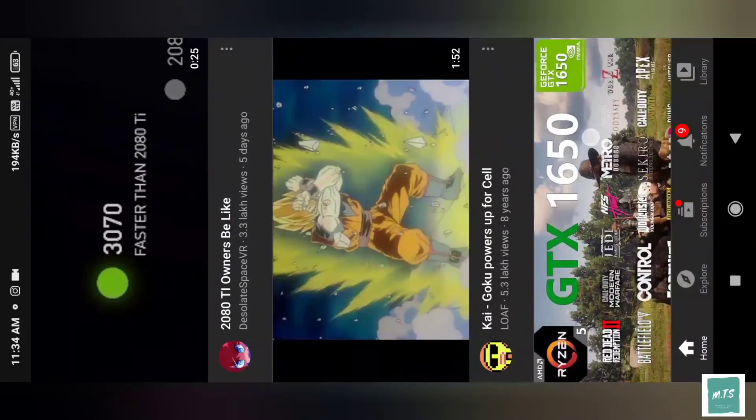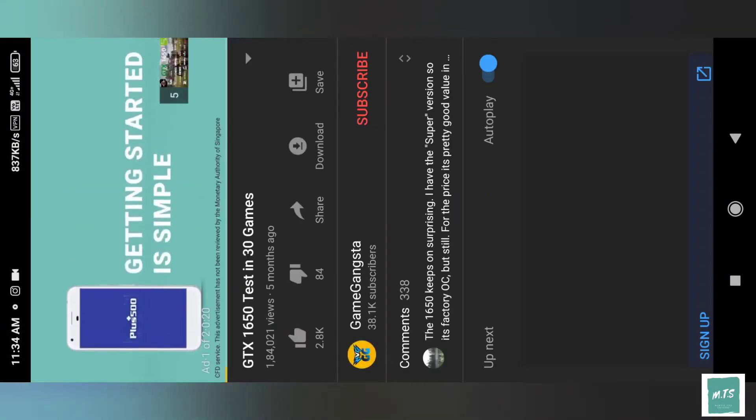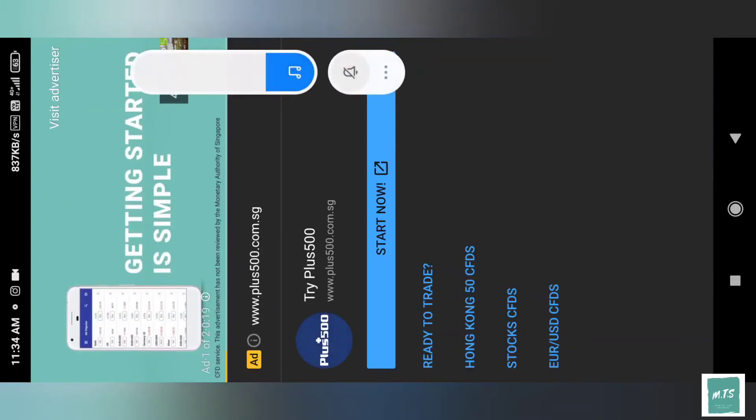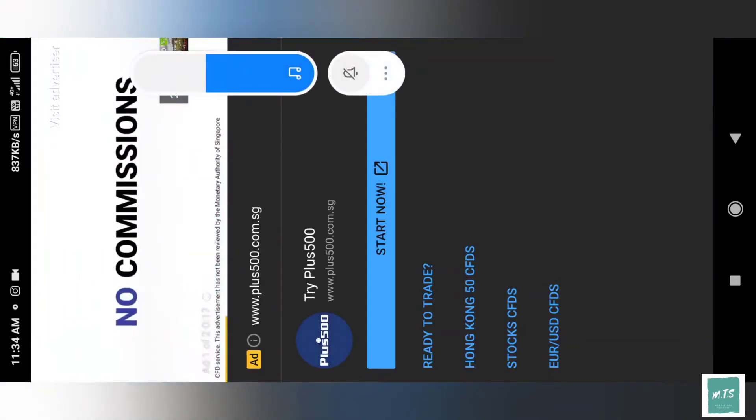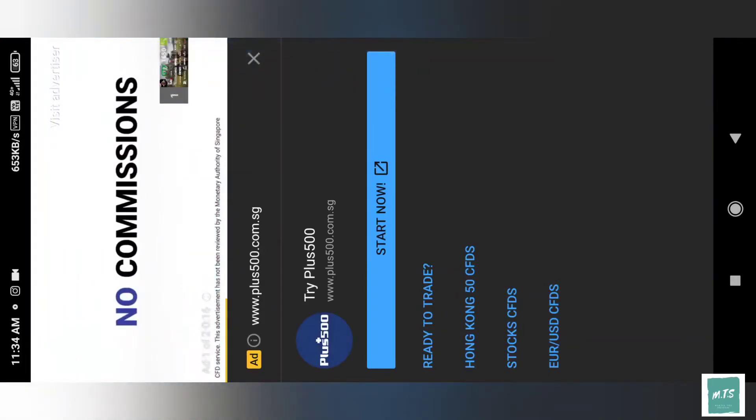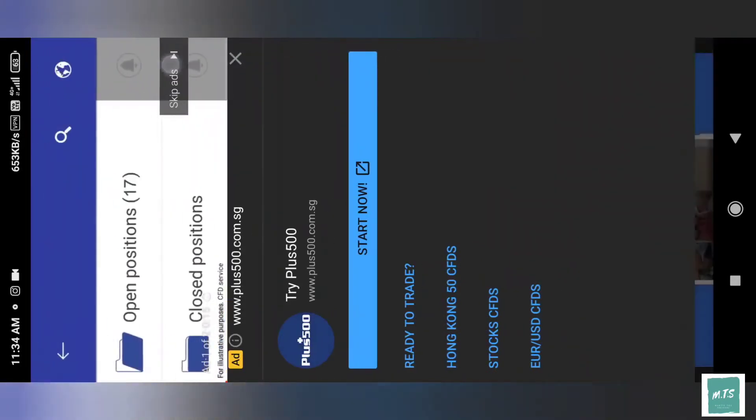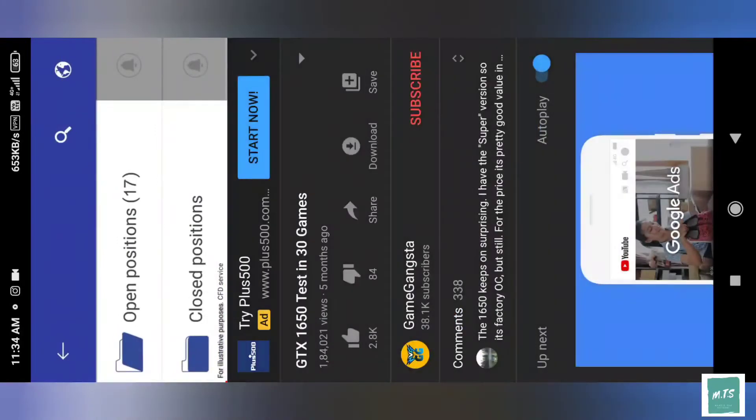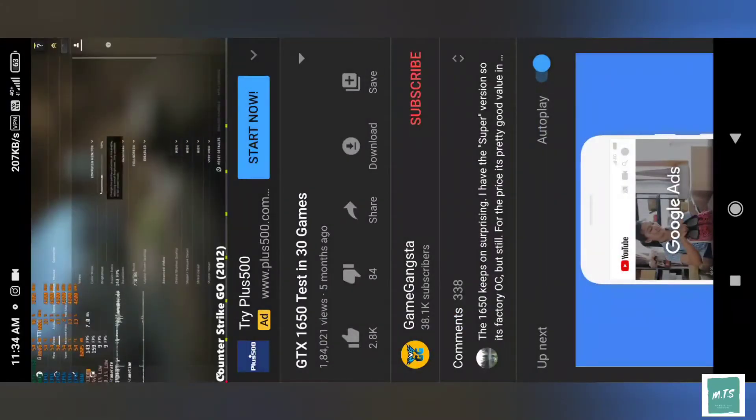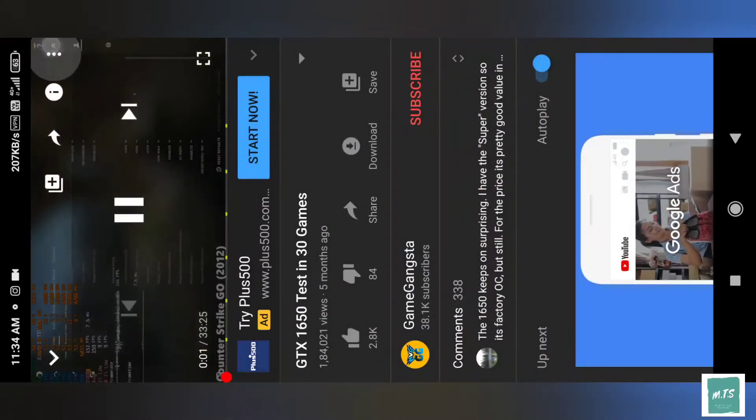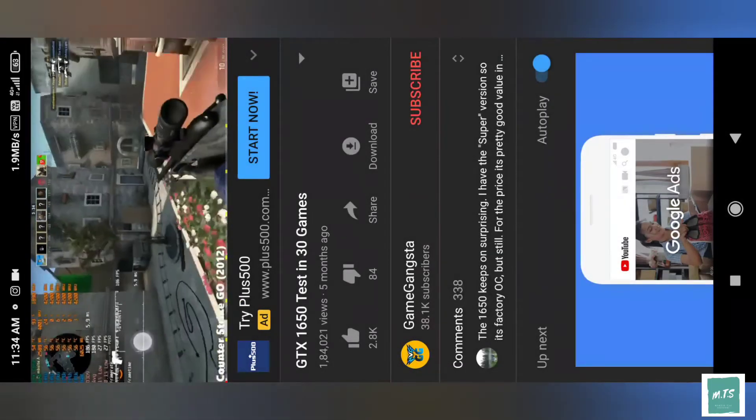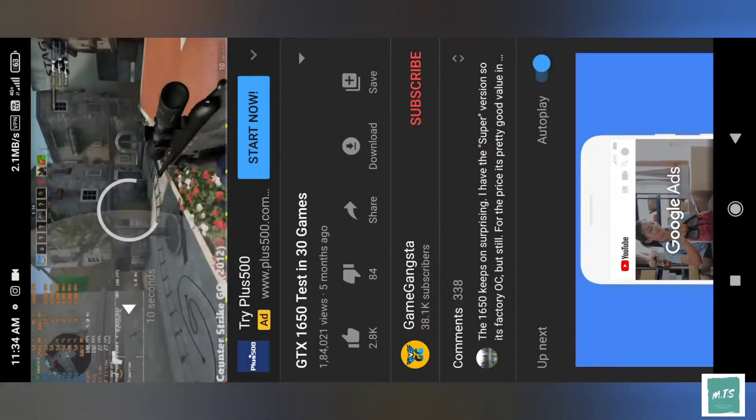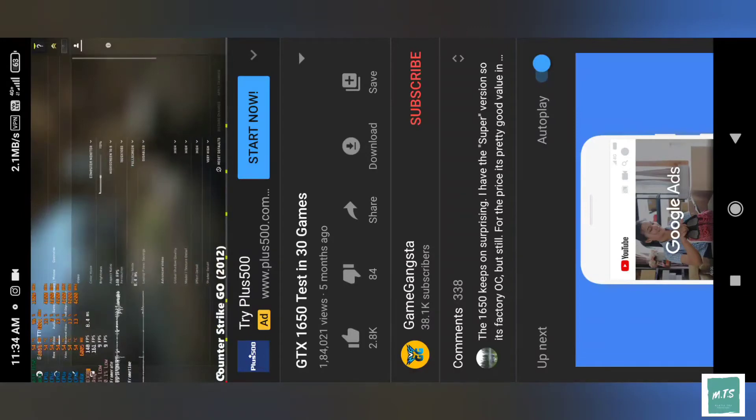Now I'll skip the ad and show you the quality. It's at 480p now, but see - 720p in 60fps is available and 1080p 60fps is available. I'll select 1080p.